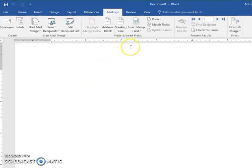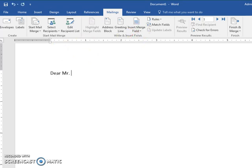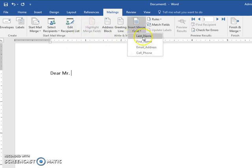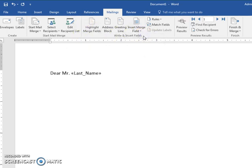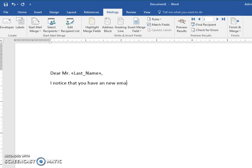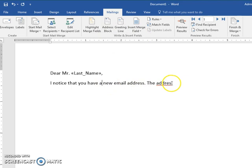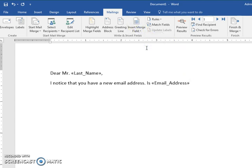All I have to do is I say dear Mr., and then I can insert the field name last name. Dear Mr. Gill, comma. I notice that you have a new email address. Is email address your current email address? I've hit enter there so I wouldn't go outside of the thing.